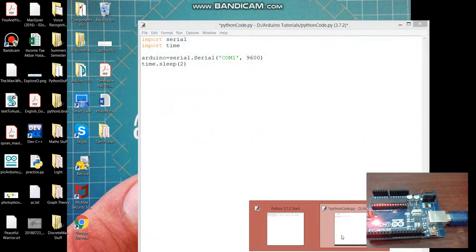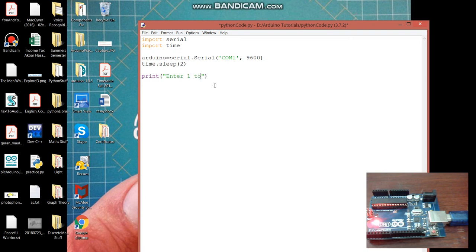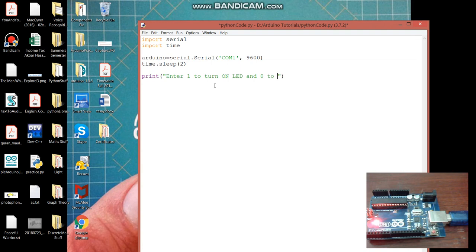Let's continue our code. The next part is to print the statement with let's say enter one to turn on LED and zero to turn off LED.